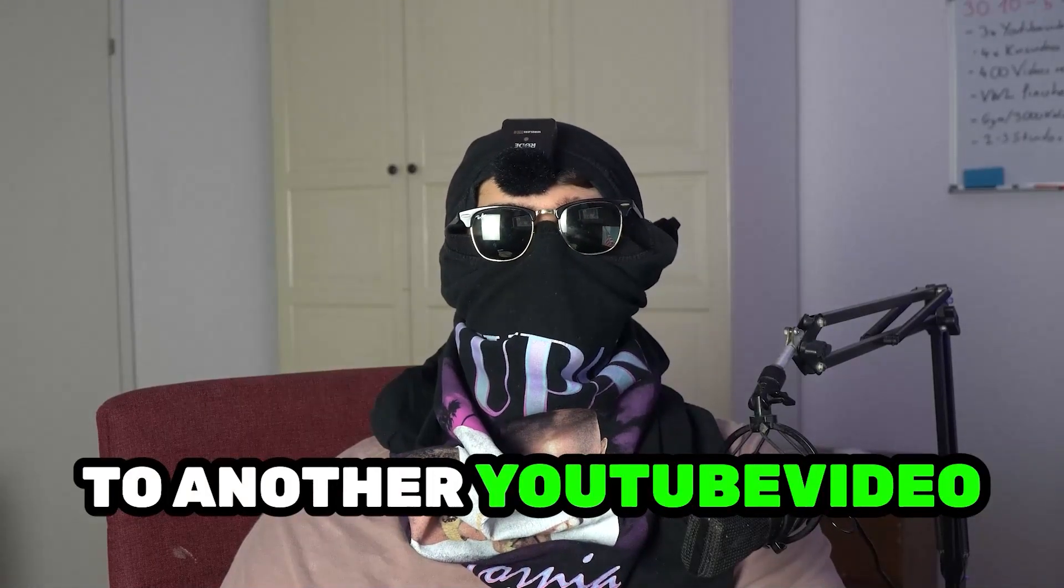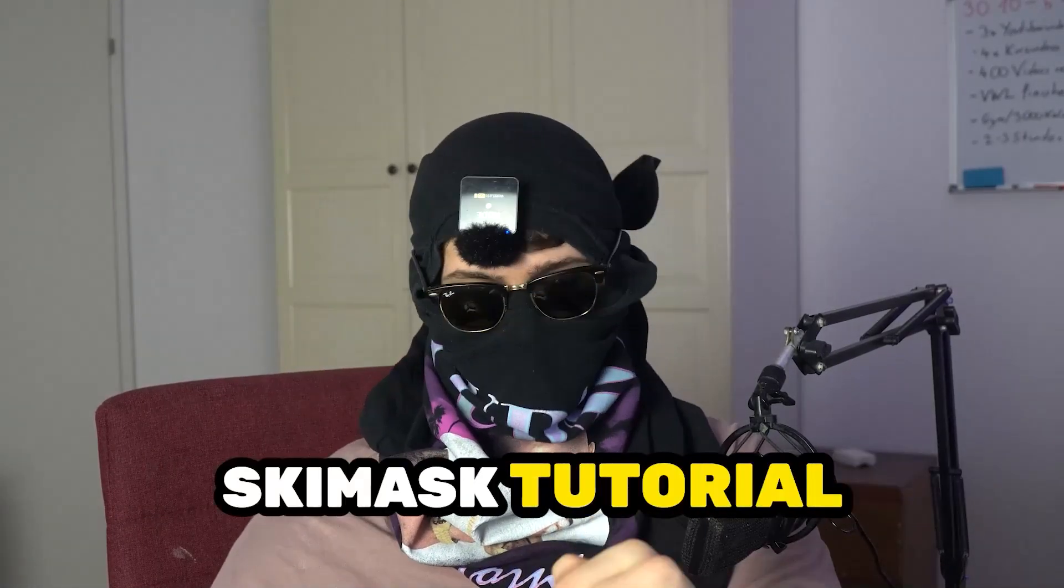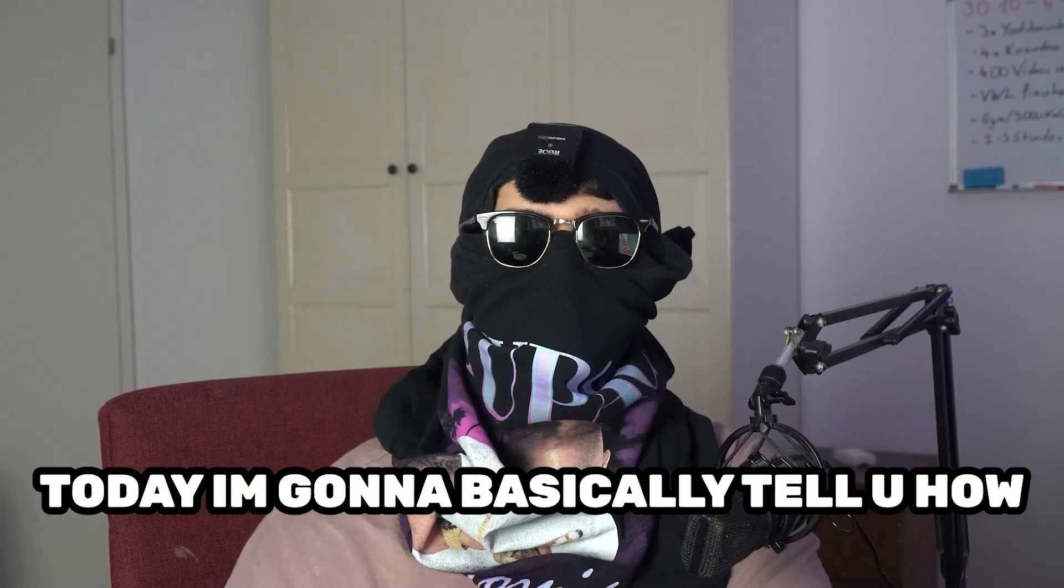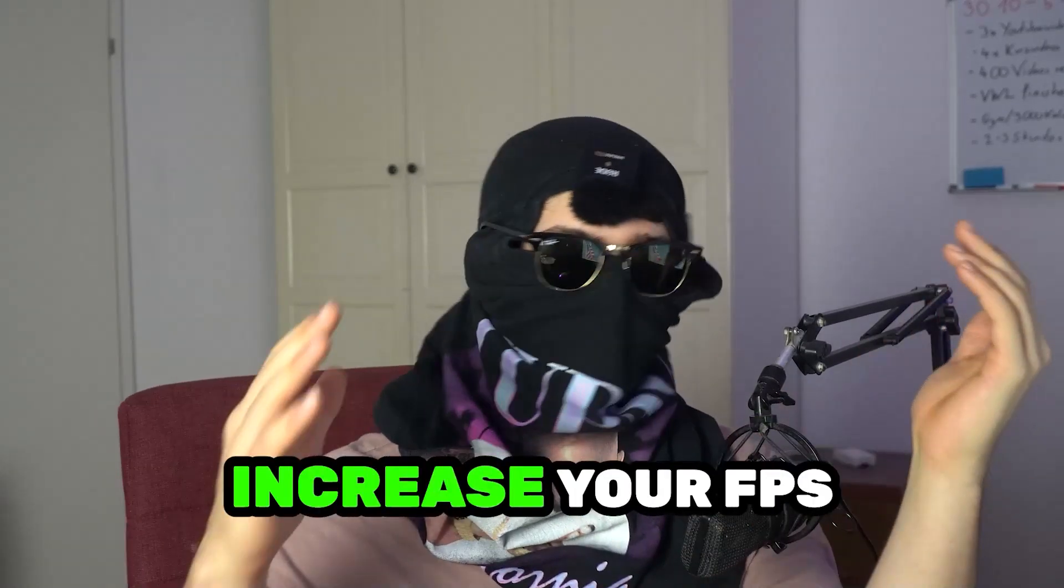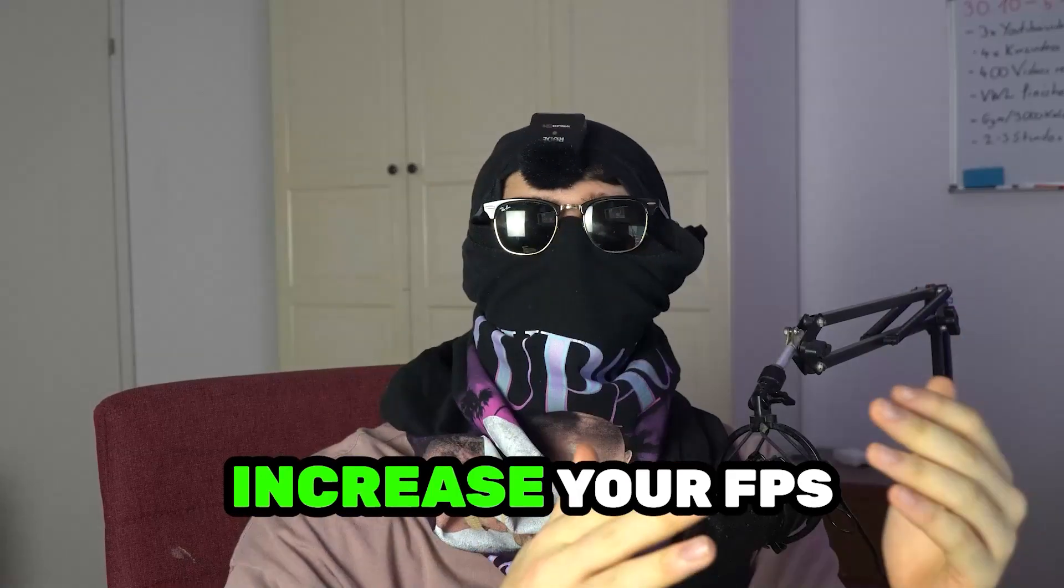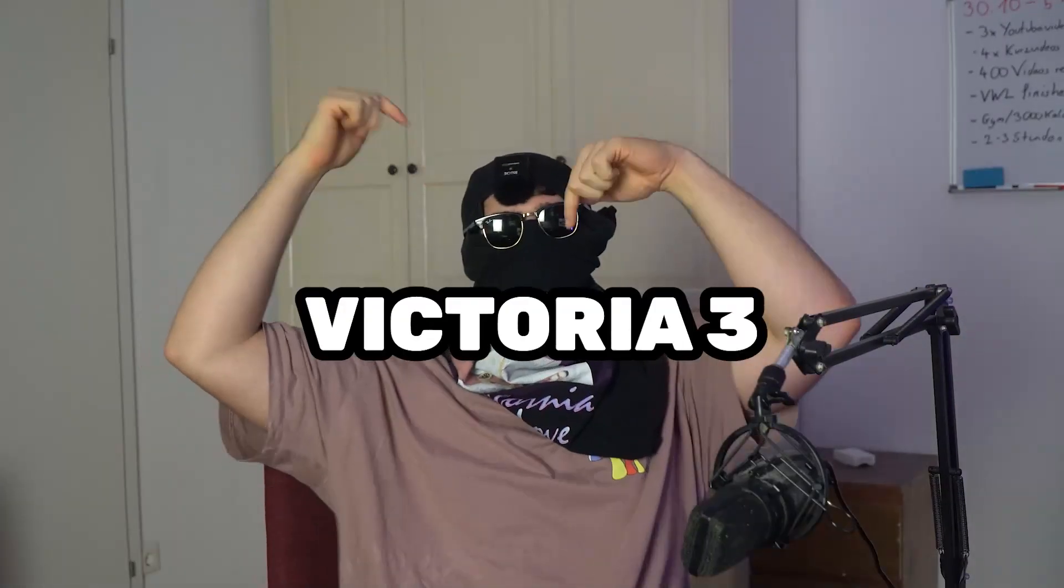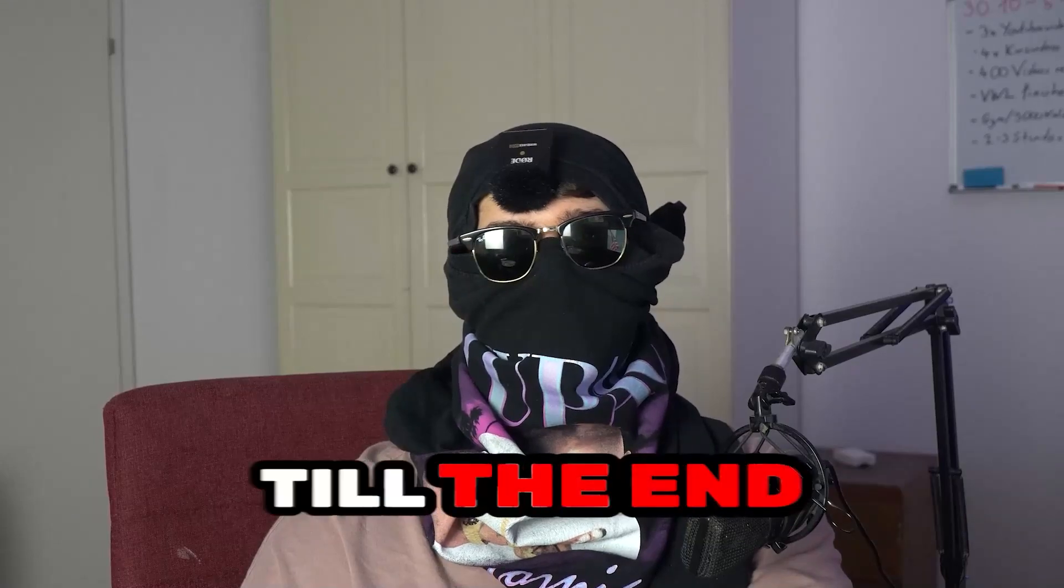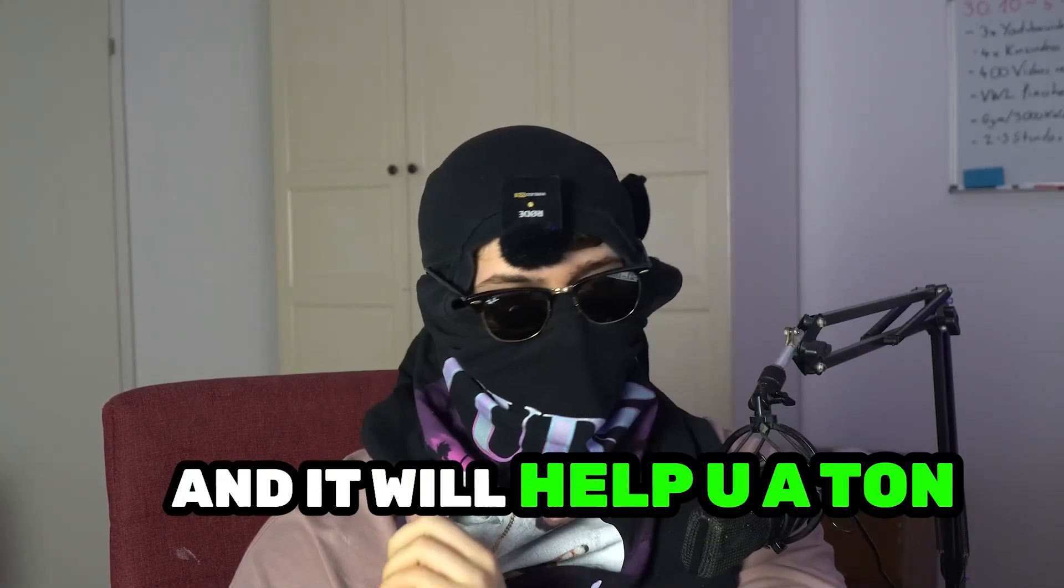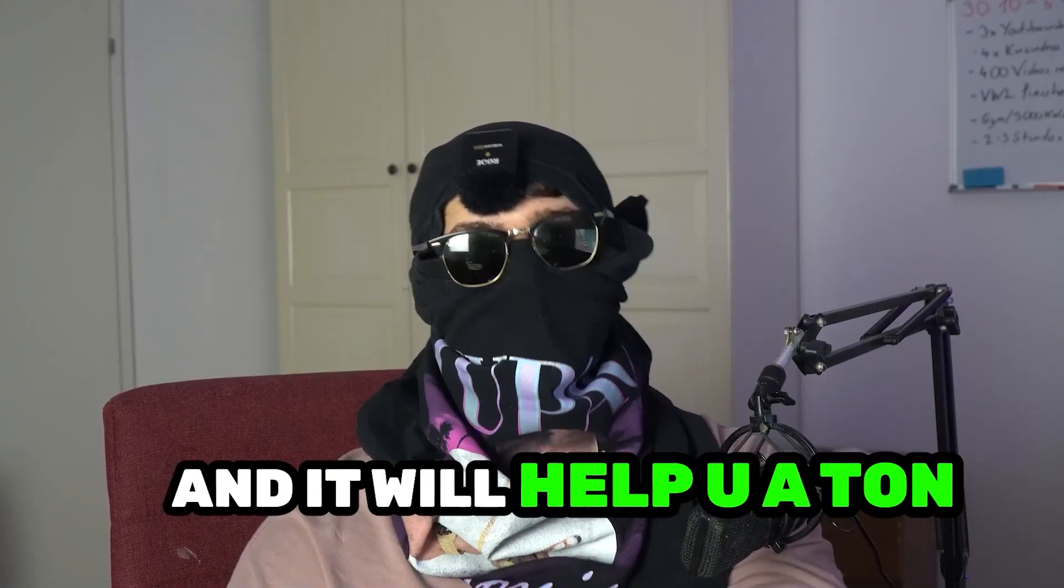What's up guys and welcome back to another YouTube video on my YouTube channel. SkisMask Tutorials is back. Today I'm going to tell you how to increase your FPS and increase your performance in Victoria 3. Keep in mind to watch this video till the end and it will help you a ton with that.